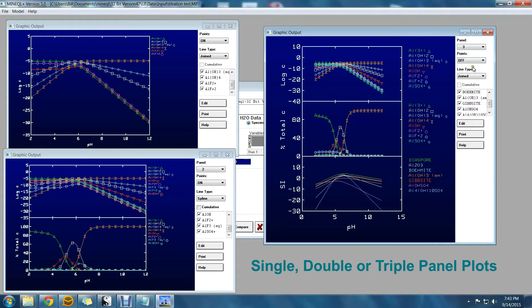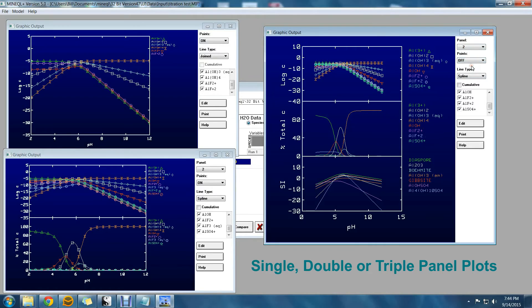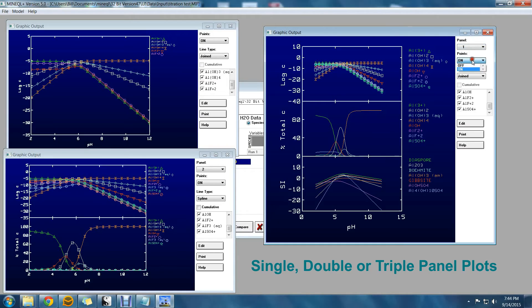This can be useful if you would like to see how, say, a titration curve and the distribution of certain species and the saturation of all your solids all co-vary. It is now easy in version 5.